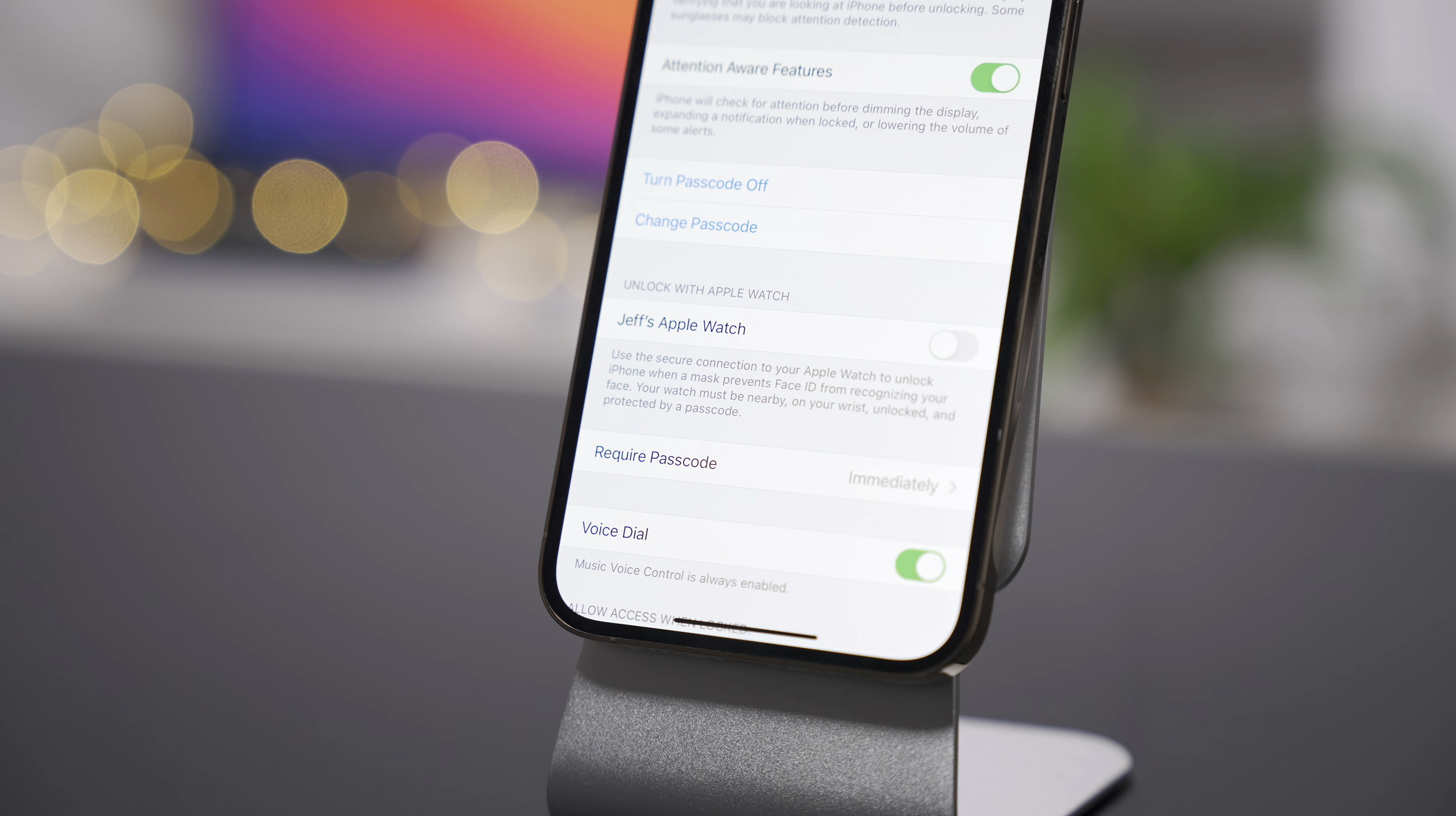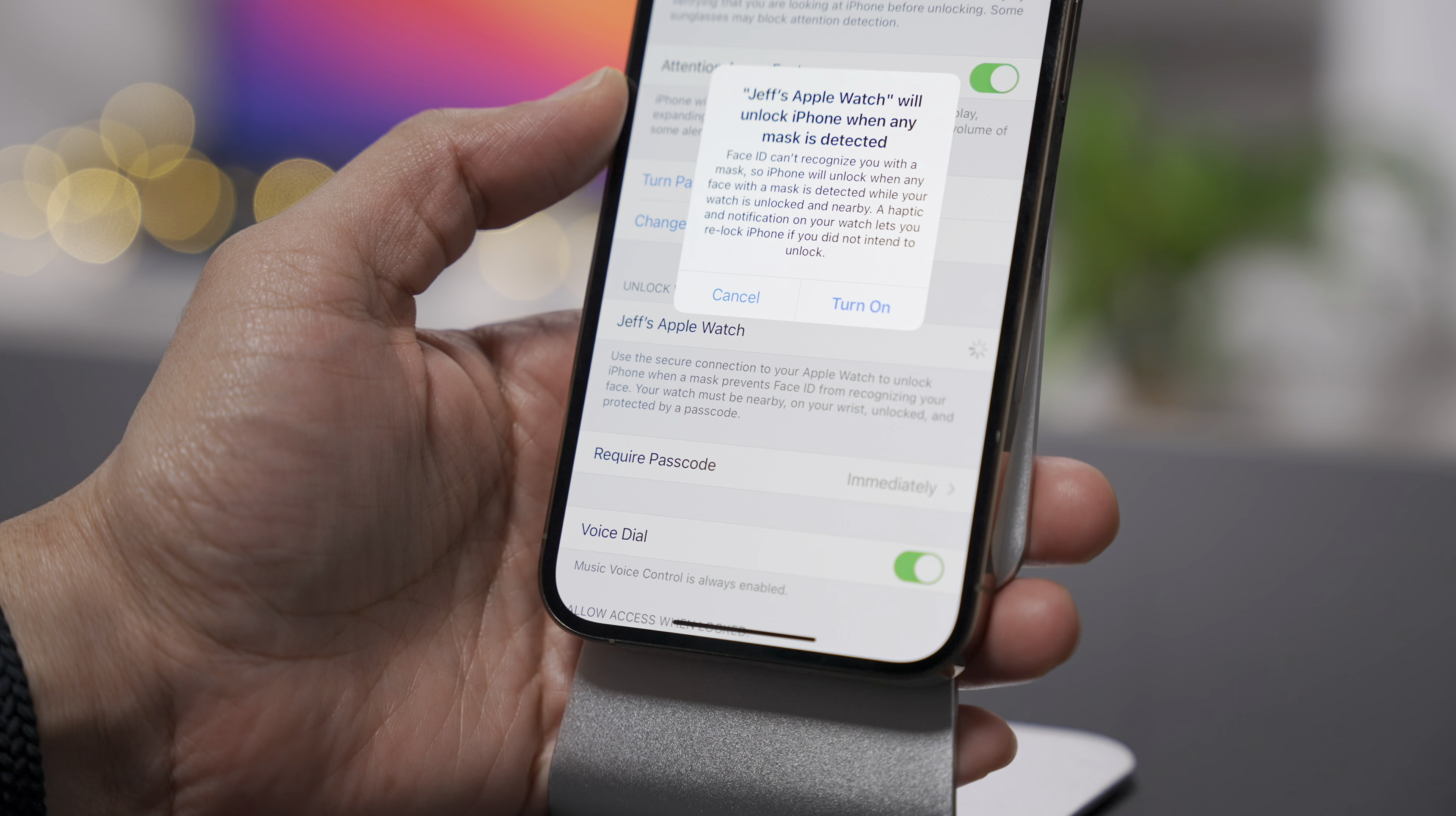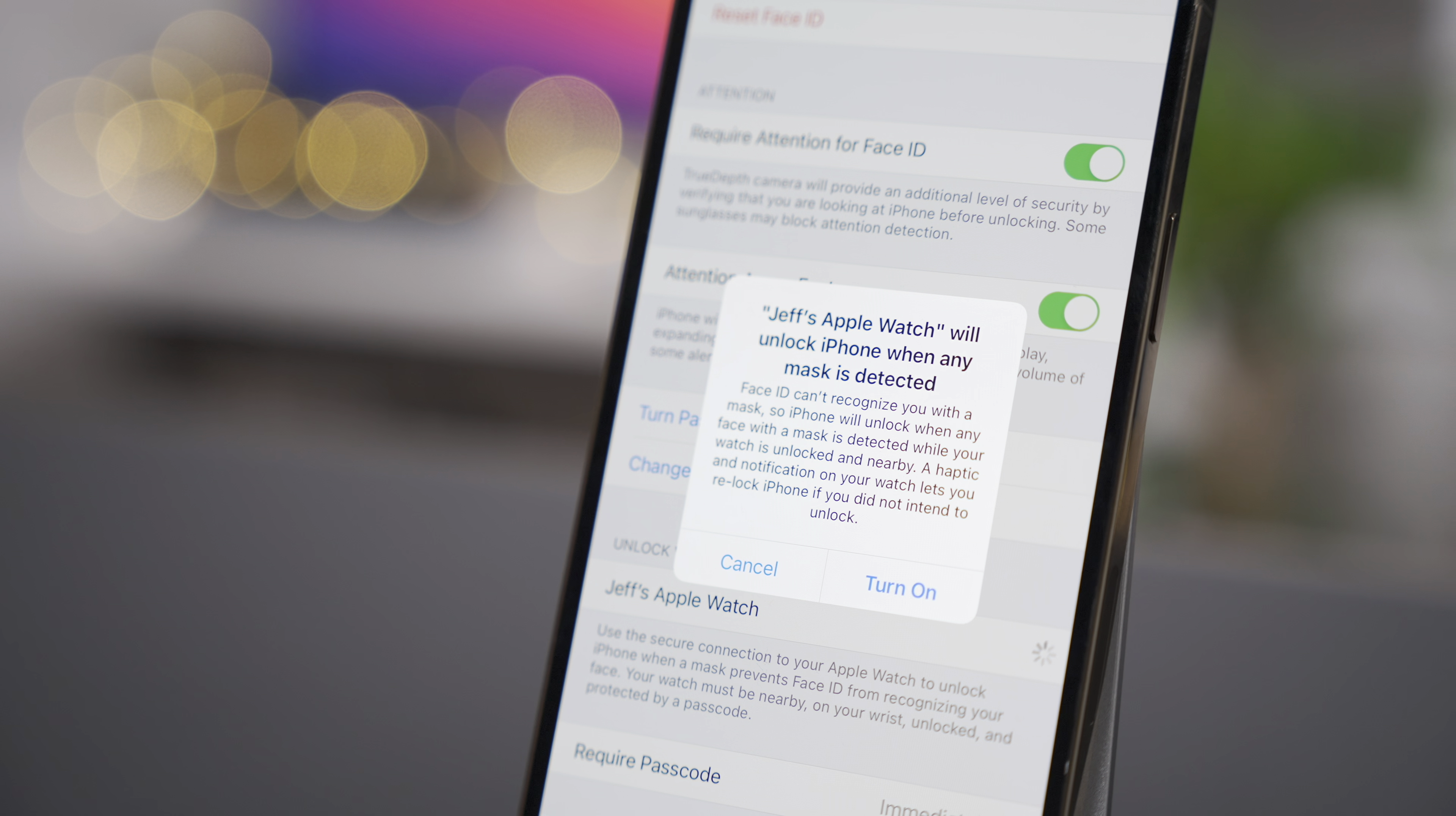Or like the ability to unlock your iPhone with your Apple Watch while you're wearing a mask. Stuff like that you probably already forgot about because it's been so long since those features debuted with those initial betas. But now we're in beta 6 and iOS 14.5, I feel like the release is right around the corner.